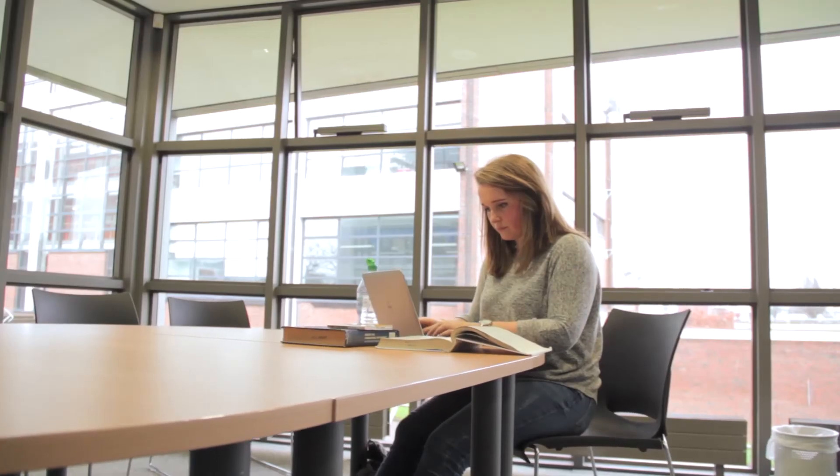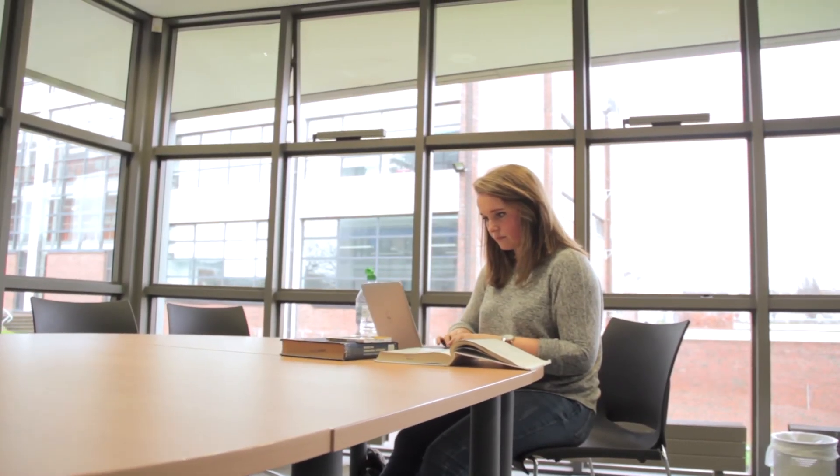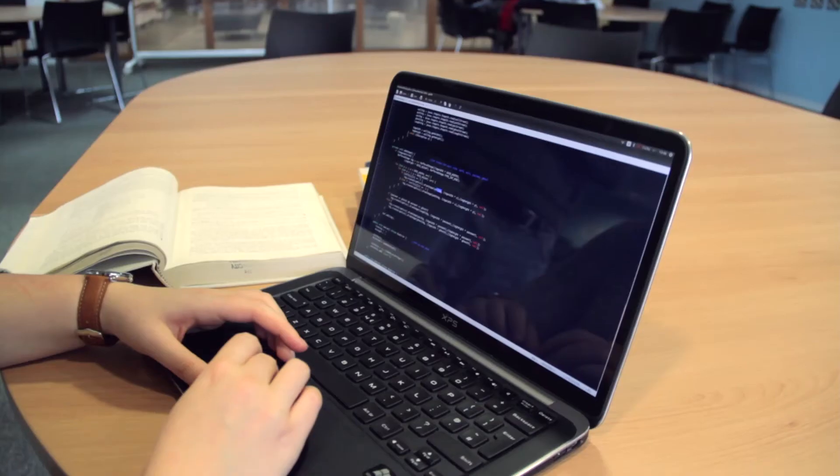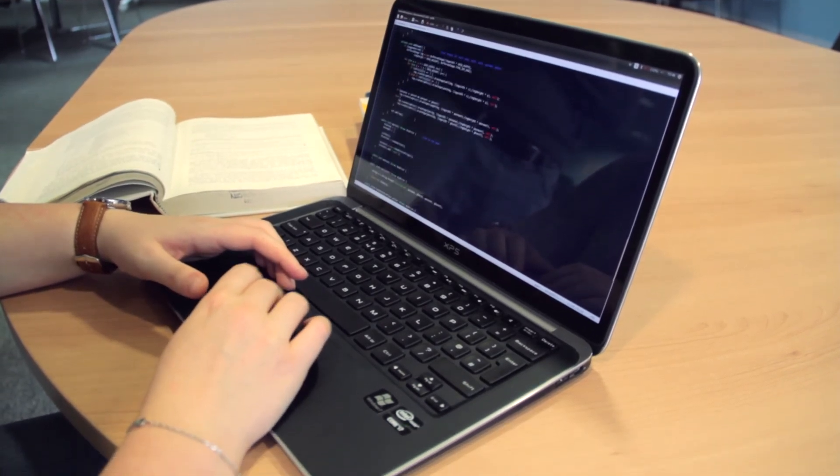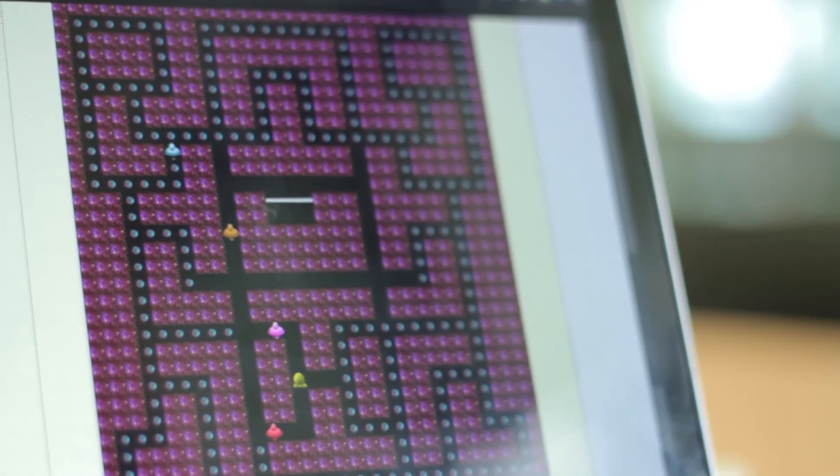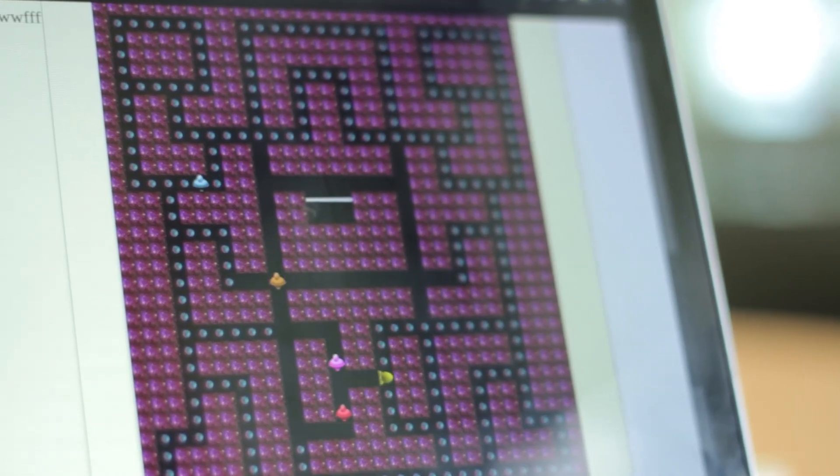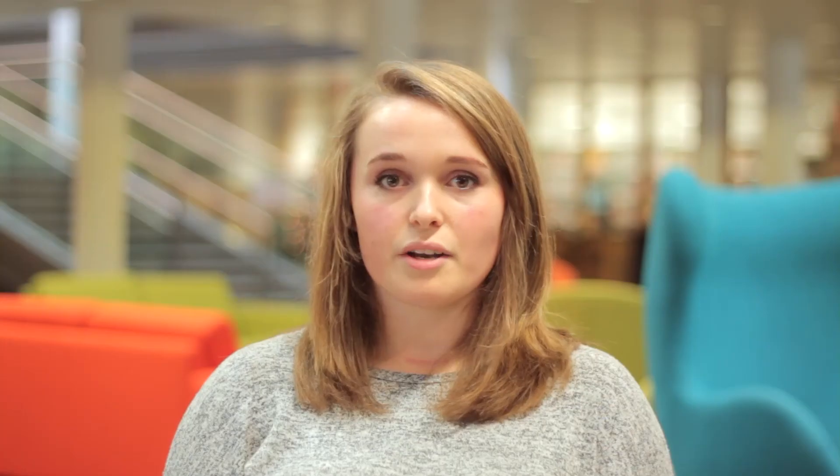It's a really exciting time to be studying computer applications. There are such big companies in Dublin at the moment like Google, Amazon, Microsoft—they're all here and they're looking for students like me.